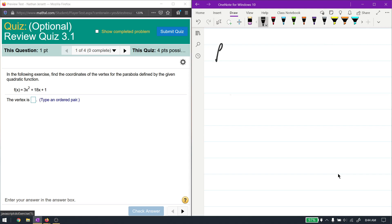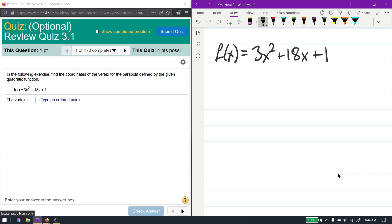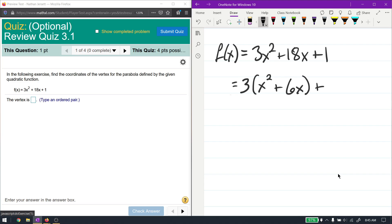First, I want to make sure it's all lined up correctly. We have 3x squared, then 18x, then plus 1 — the x squared term, then the x term, then the number by itself. Because the leading coefficient is greater than 1, I'm going to factor it out of just the first two terms — the 3x squared and the 18x — giving me 3(x squared plus 6x) plus 1.